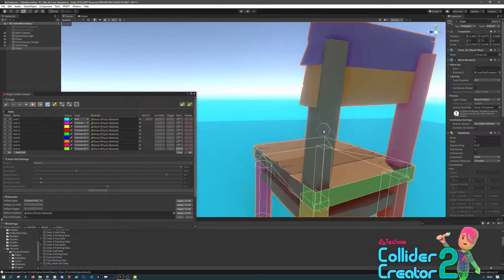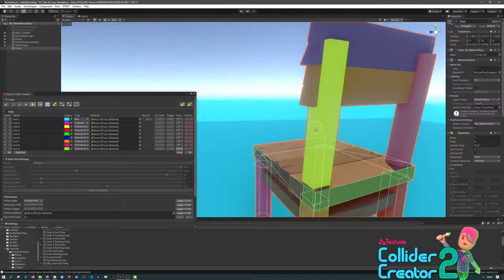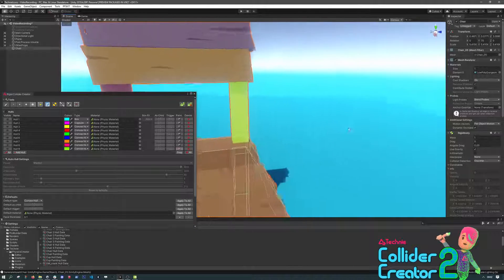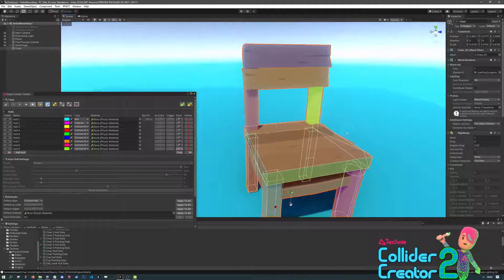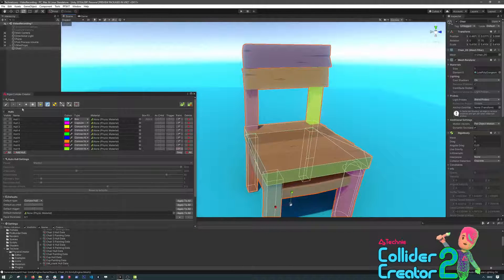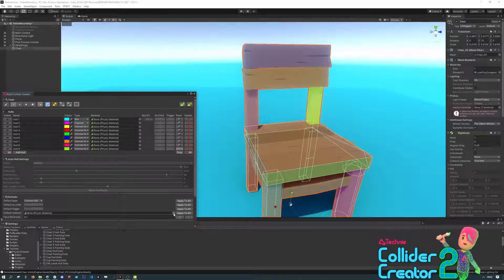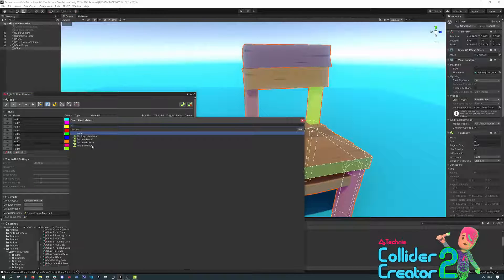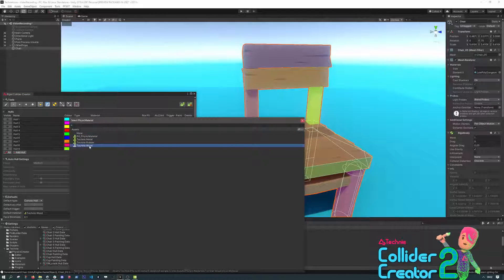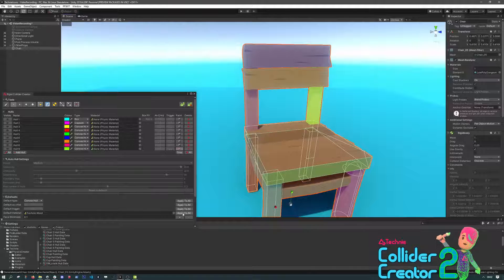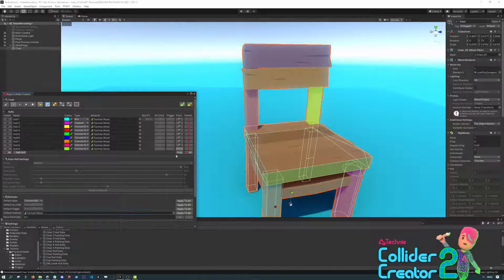Now so far, we haven't actually assigned any physics materials to any of these. We can choose one in the default section. Pick the wood physics material that we've already got made. And by choosing Apply to All, this sets this material in all of the hulls.